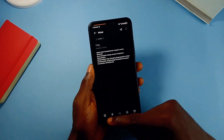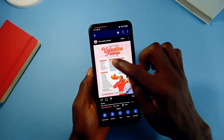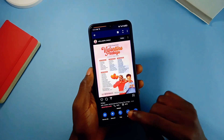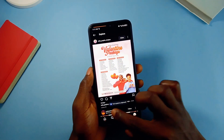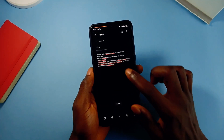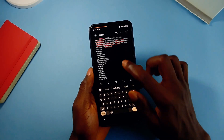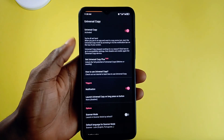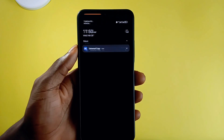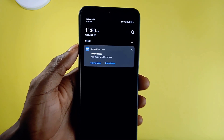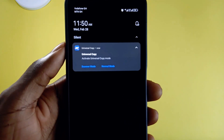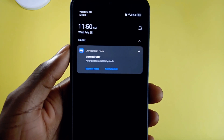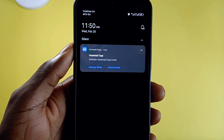With OCR technology, you can copy text from images when you select the scanner mode. It is a very useful application to copy text, especially from applications that disallow it. The app notification always stays hidden in the notification panel for quick access whenever you meet any text you want to copy. The link to the app is in the description of this video.